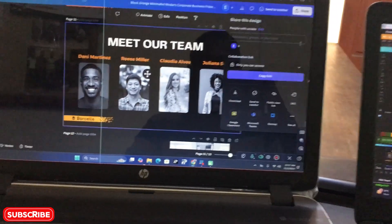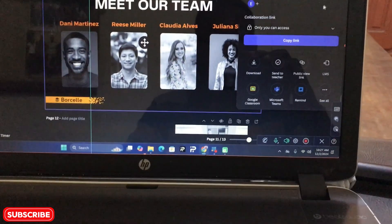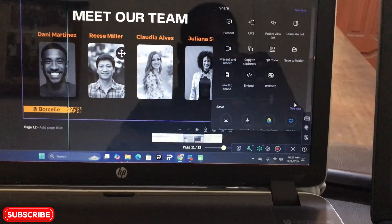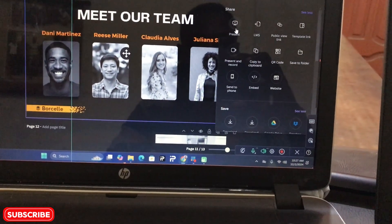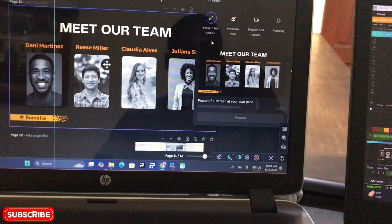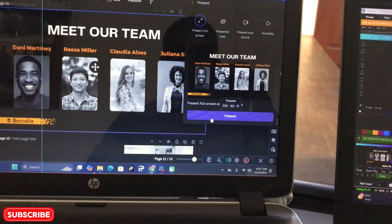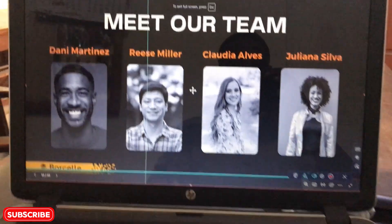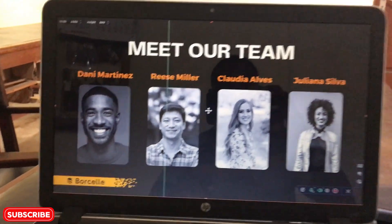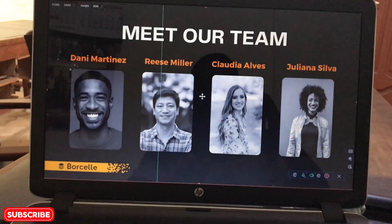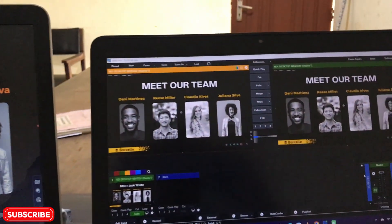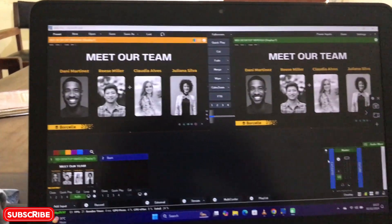I'm going to go to Share, then click More here, and I'm going to click Present - present it full screen. Good, so we can see that from the Canva laptop, the presentation is on the full screen, and when you come to the vMix application you can see that the presentation is here.